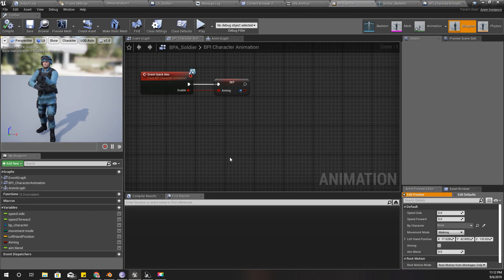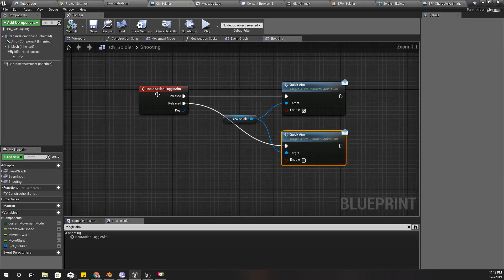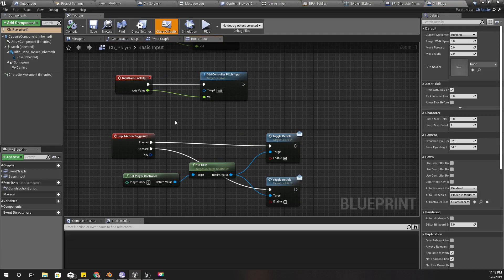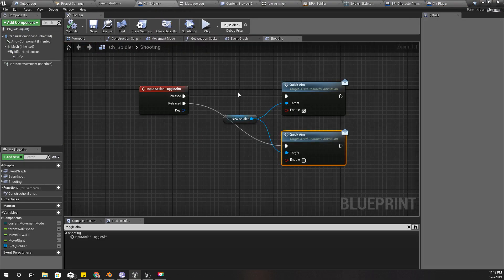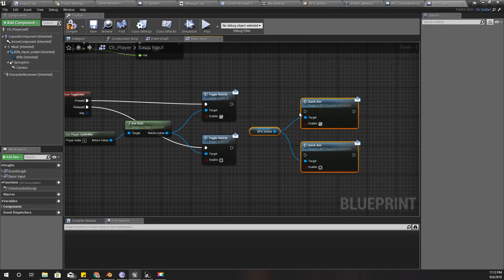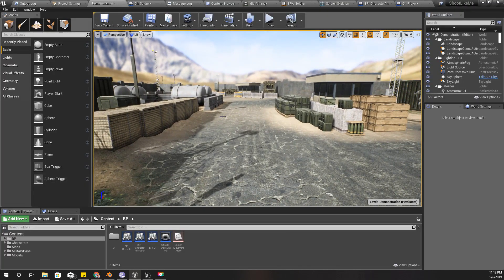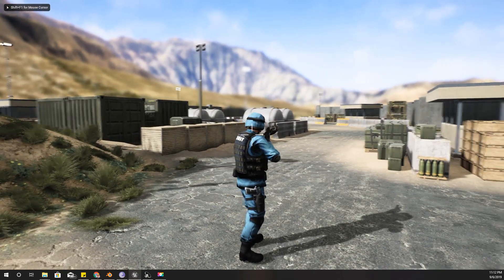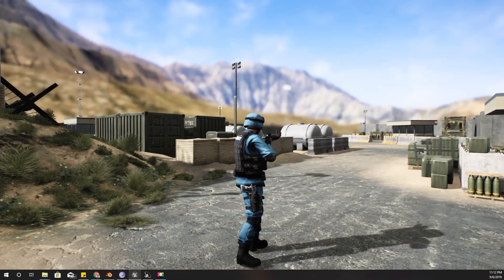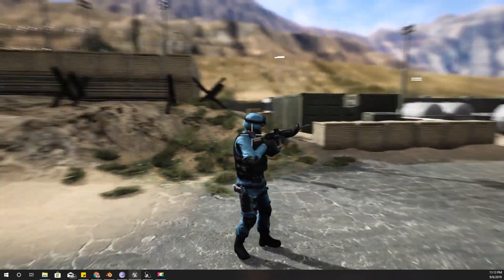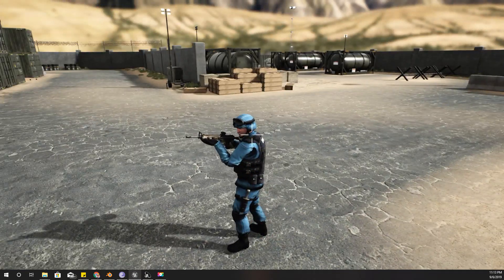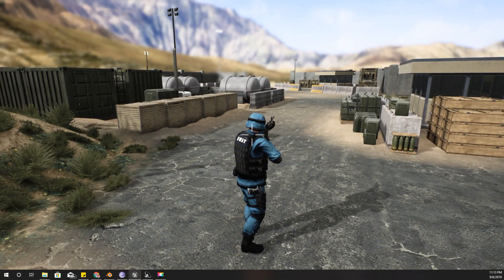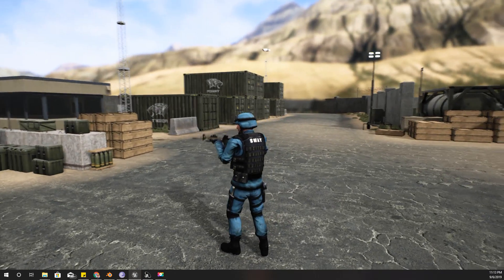I think I know the reason. Because I have toggle aim here in the CH soldier, I have overridden it. So I need to do this part in here as well because of the override. Now it should work. Okay, as you can see my character goes to aiming mode, but still it does not rotate to the direction that I'm aiming at. I will fix it soon in the next episode.